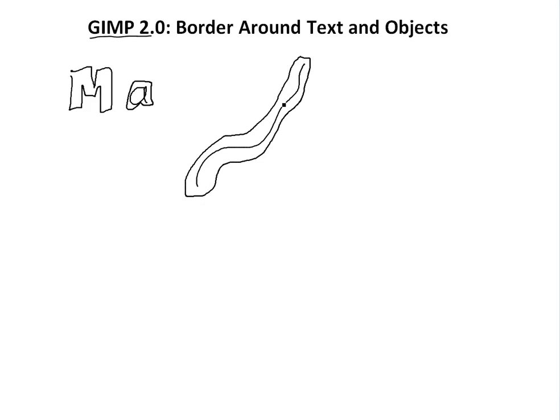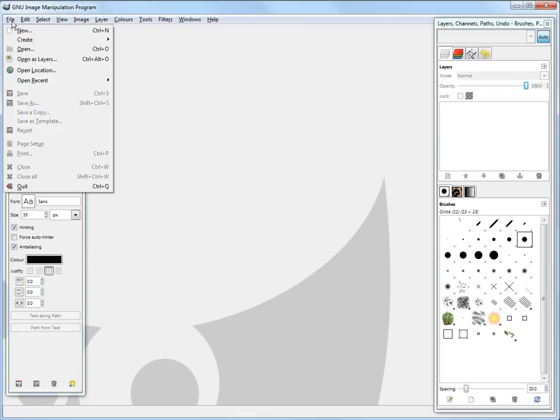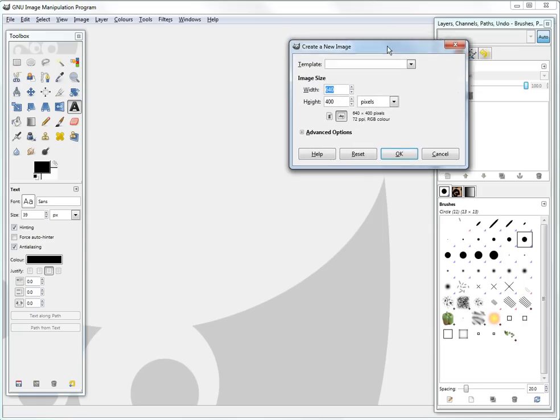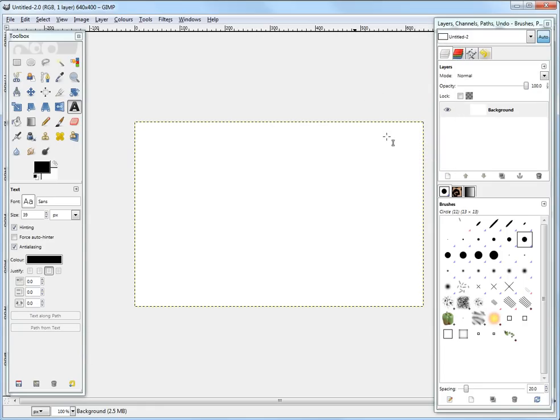So we'll just open up GIMP. Okay, so here's GIMP right here. So let's just open up just a new template, just anything. Just go new, just whatever, whatever it is there.